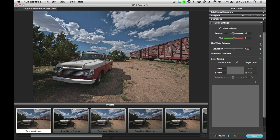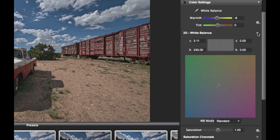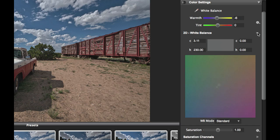Another option to control white balance is using the 2D white balance setting. If I open the disclosed triangle here, you'll see my white balance dialog. I have my green-red axis here and my blue-yellow axis here. The square in the center signifies the default white balance of the image. The X is where I've adjusted it to.